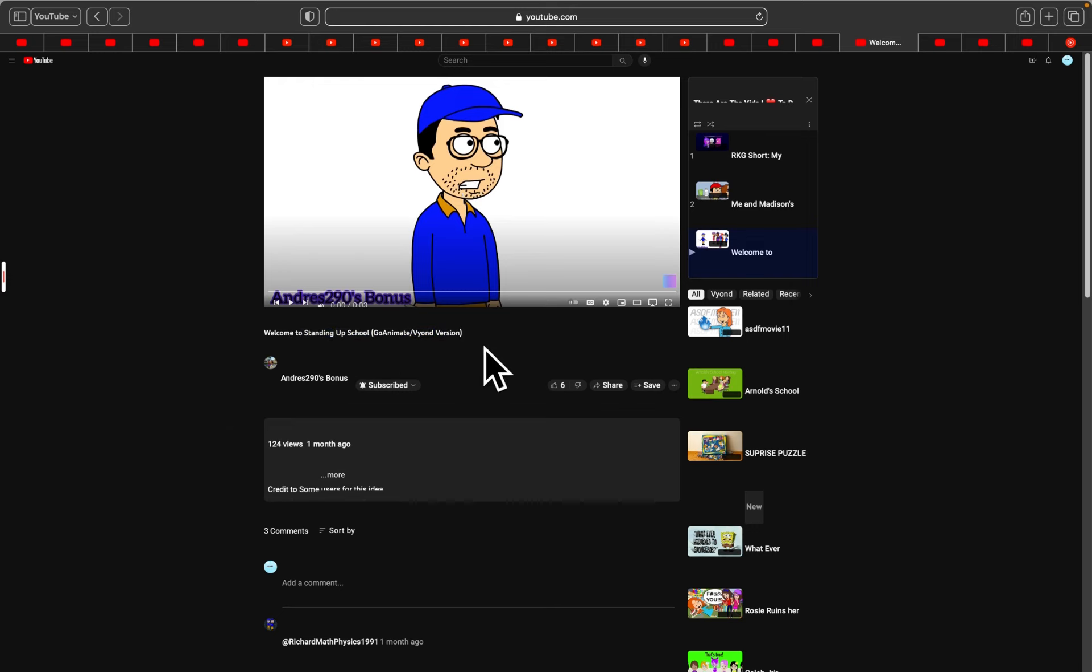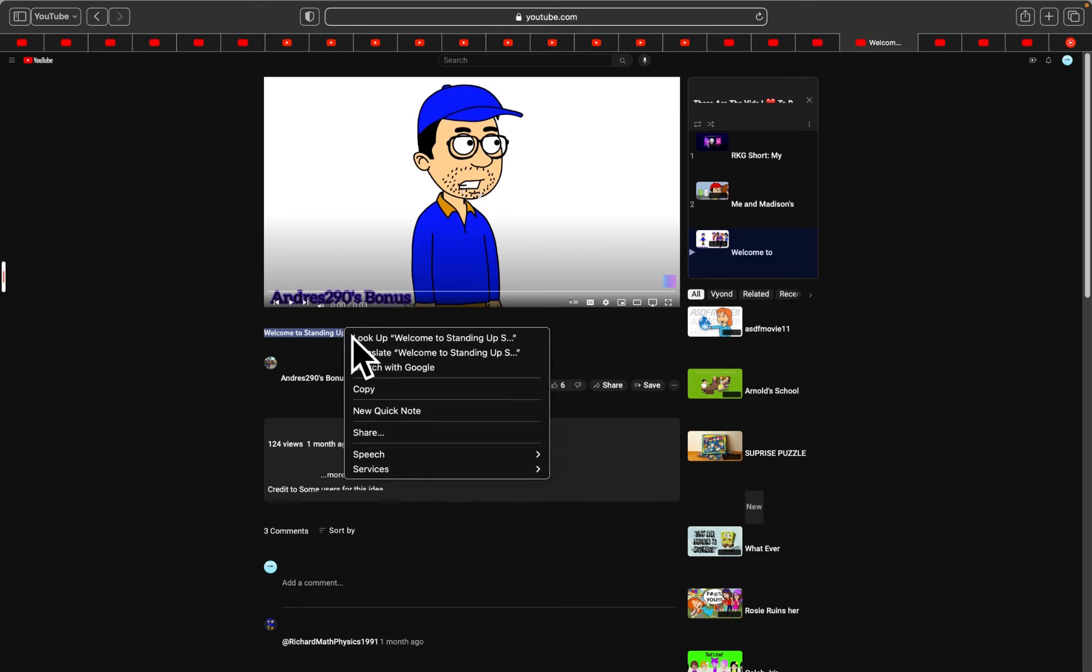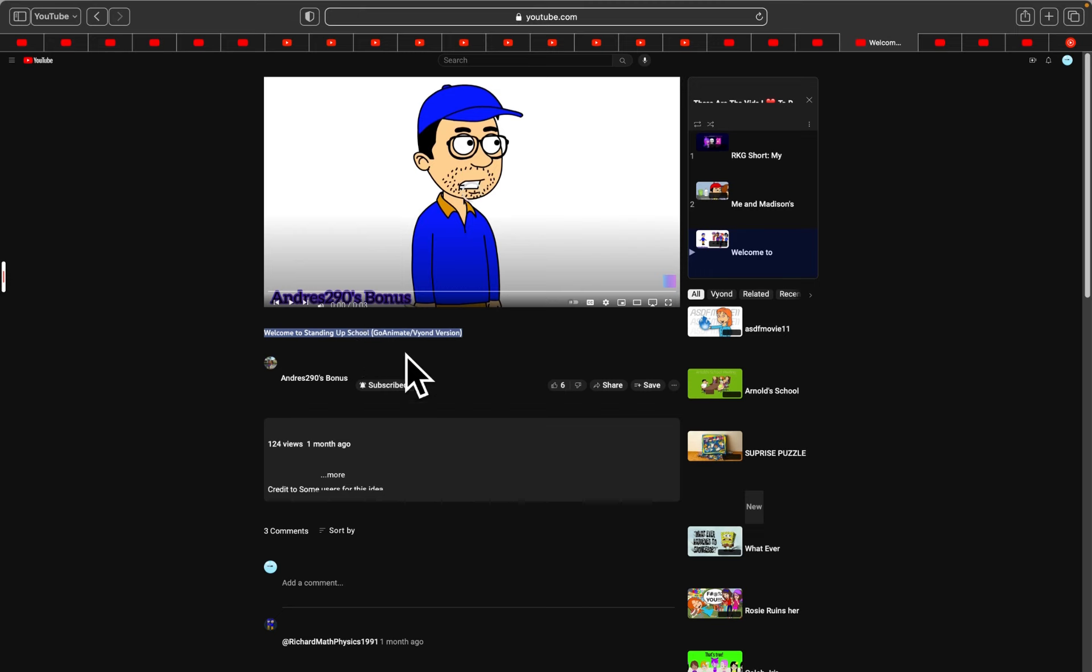Standing Shift. Welcome to Standing Up School, GoAnimate slash Vyond version.